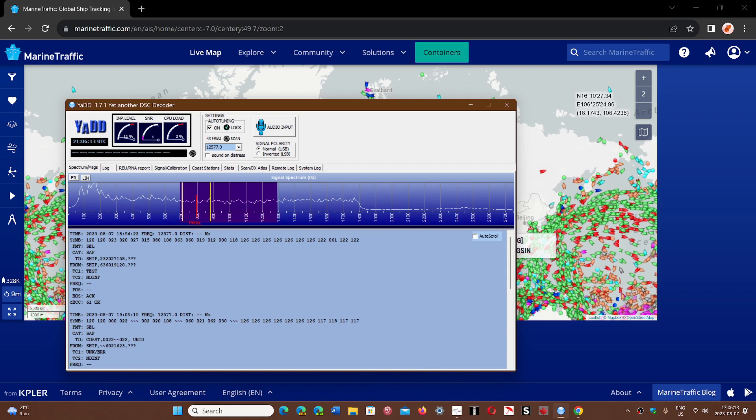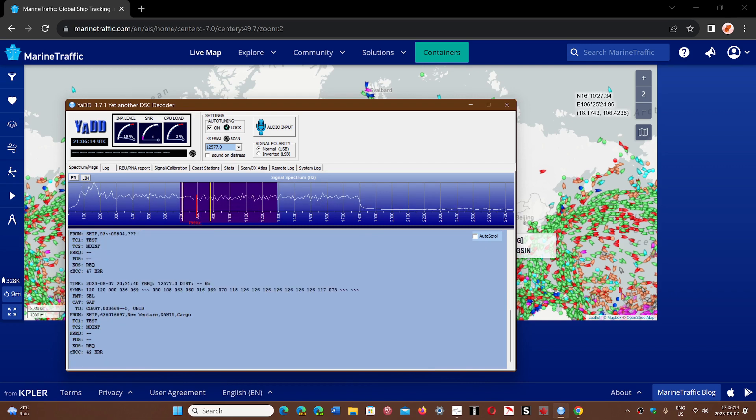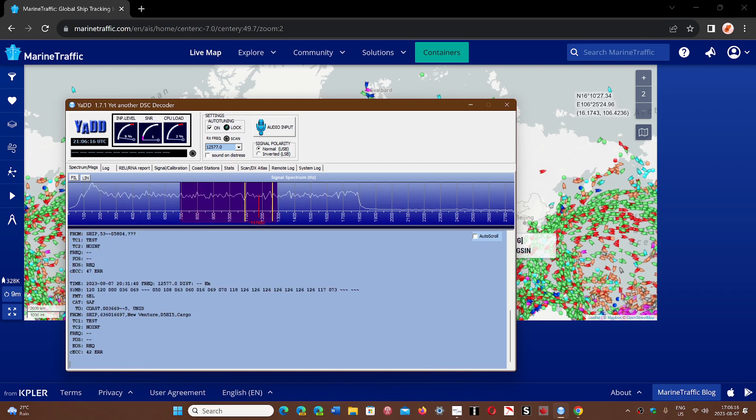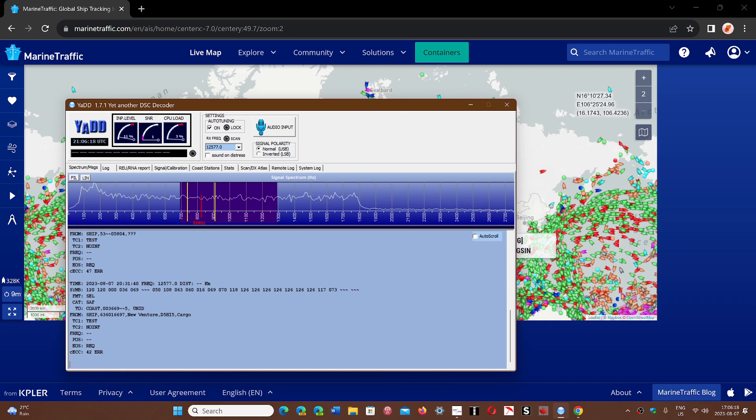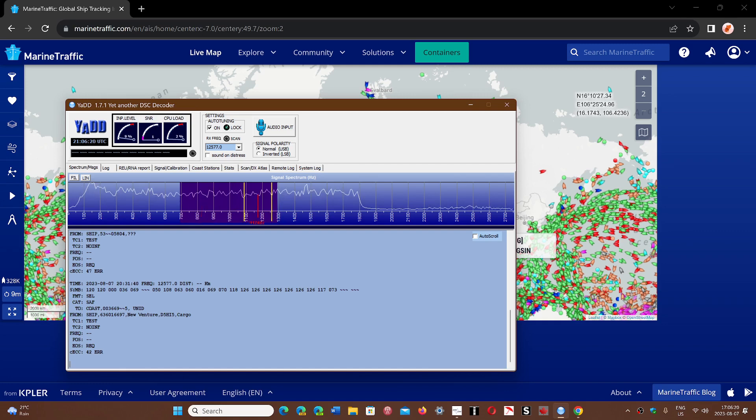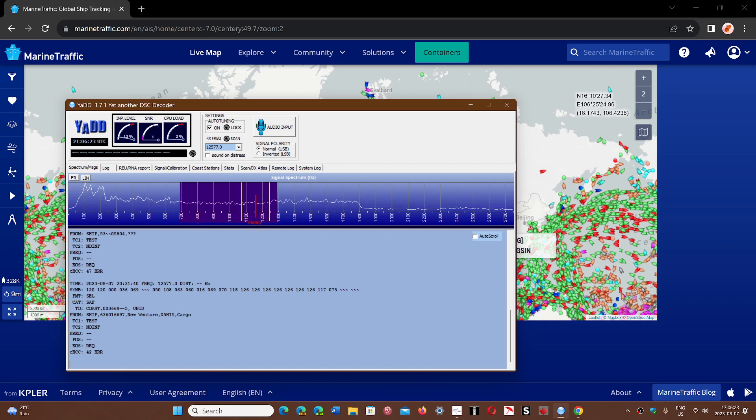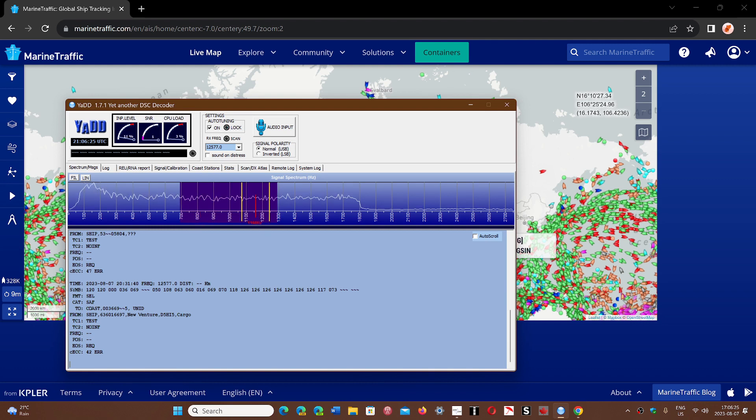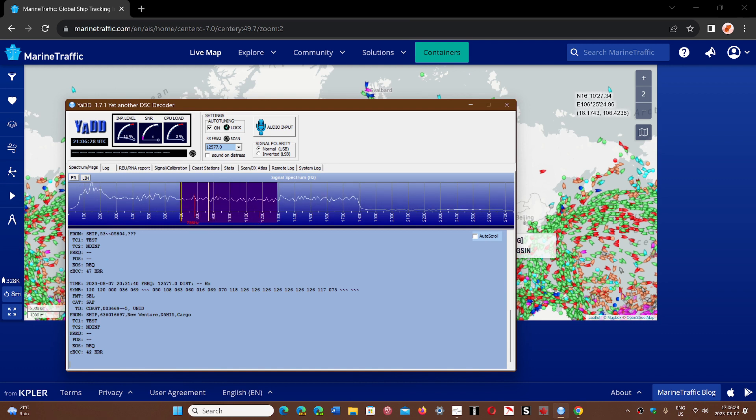We're going to use the last transmission I got from a ship called New Venture. The number here is the call sign, D5HI5, and it's a cargo ship.